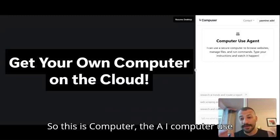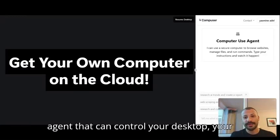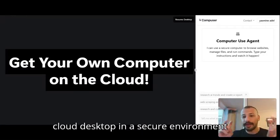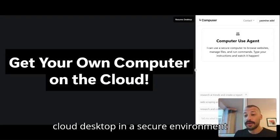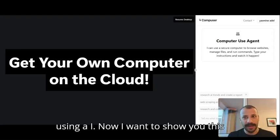So this is Compuser, the AI computer use agent that can control your desktop, your cloud desktop in a secure environment using AI.